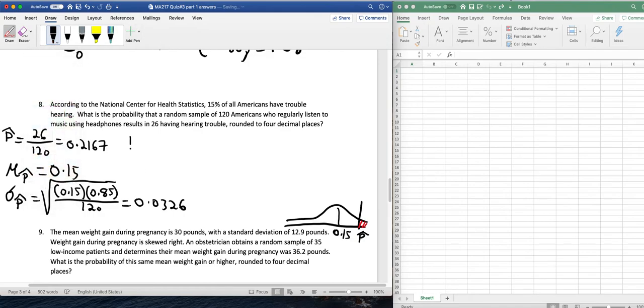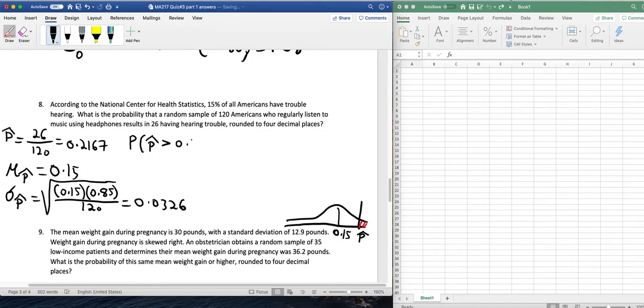So, in order to find the probability of p-hat then being greater than that value, so greater than 0.2167, we would use, since we want greater than that, 1 minus norm.dist.